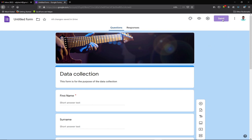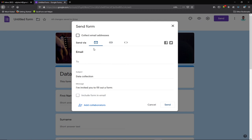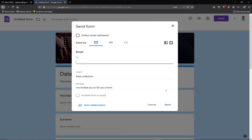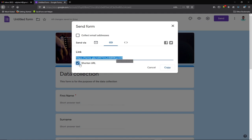To send the form, click the 'Send' button. There are different options: you can send it directly via email by specifying the recipient's email address, or you can click the link icon to copy the form link. You can shorten the link, then share it on WhatsApp, Twitter, or other social media platforms. Once recipients click the link, the form opens and they can fill in their details and submit.